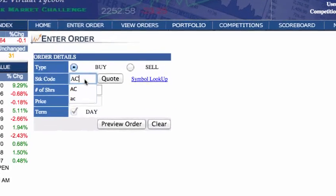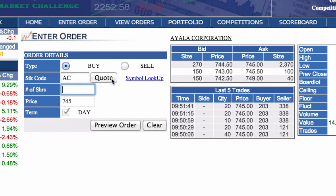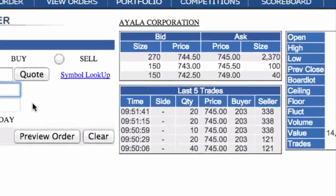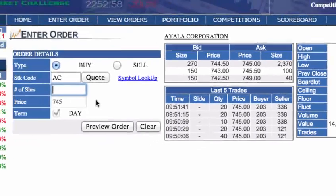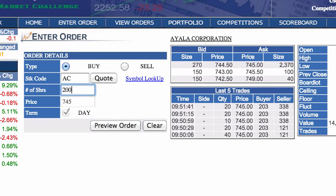Click on Buy and fill in the stock code of the company that you wish to buy. For our example, let's invest in Ayala Corporation under the stock code AC. Once you enter a stock code, a quotes column will appear and it will show you the bid and ask values for the stock. Let's buy 200 shares of AC at its asking price, which is currently 745 pesos.